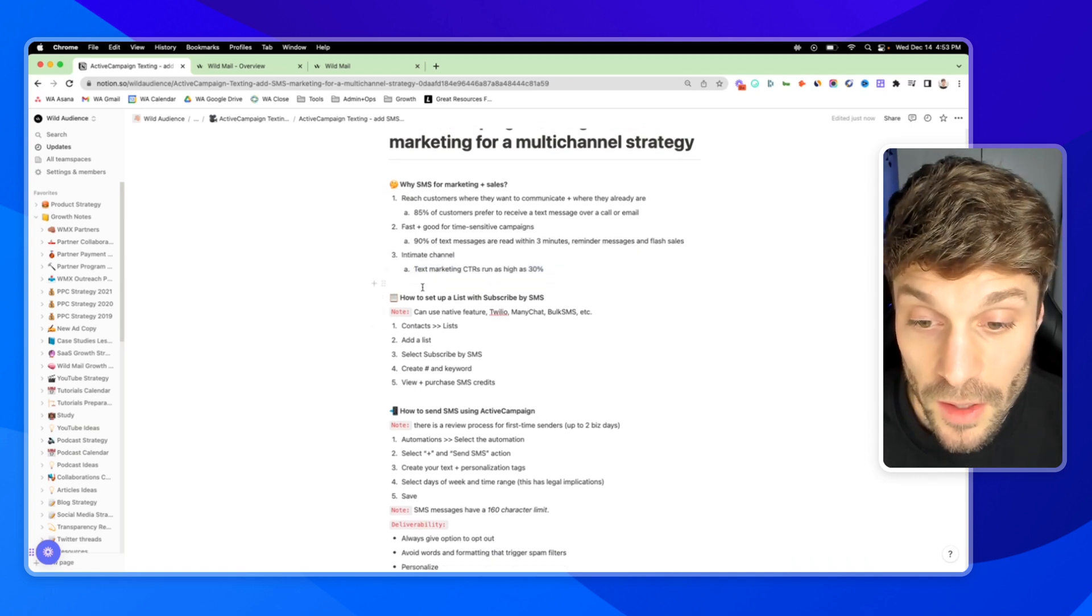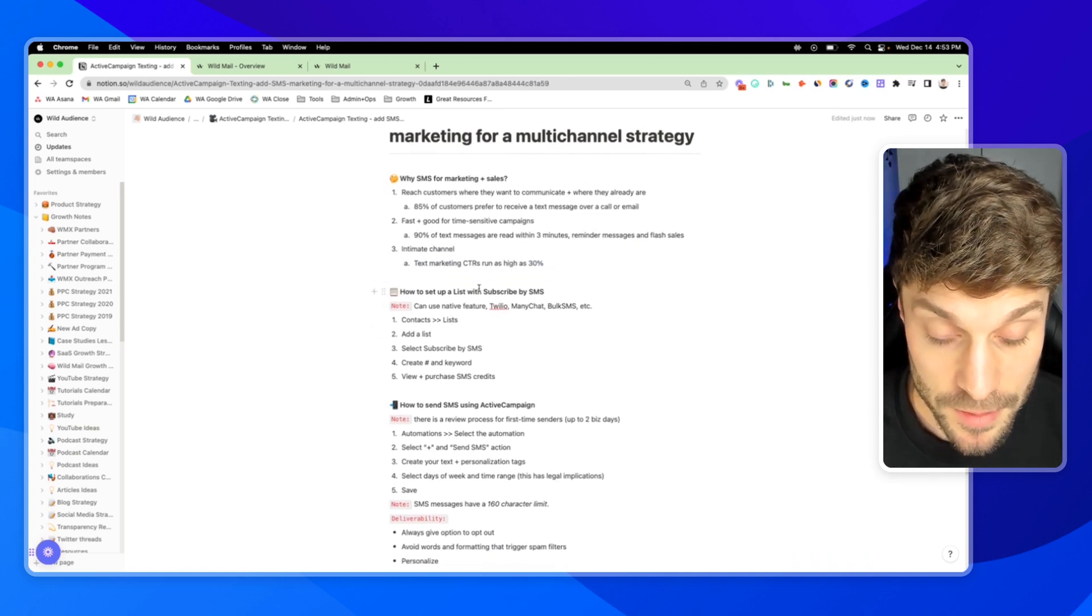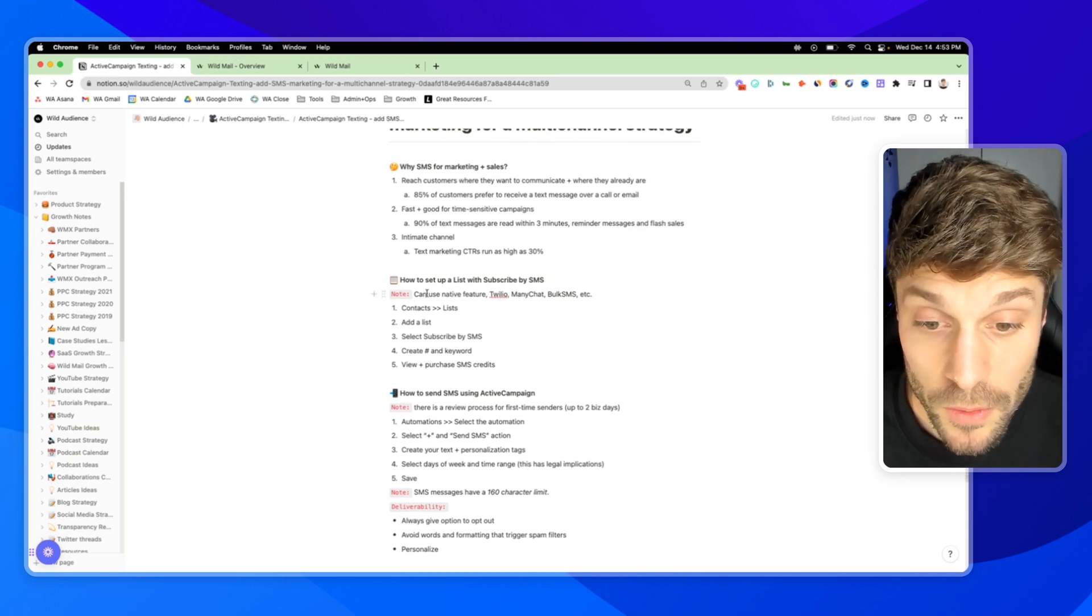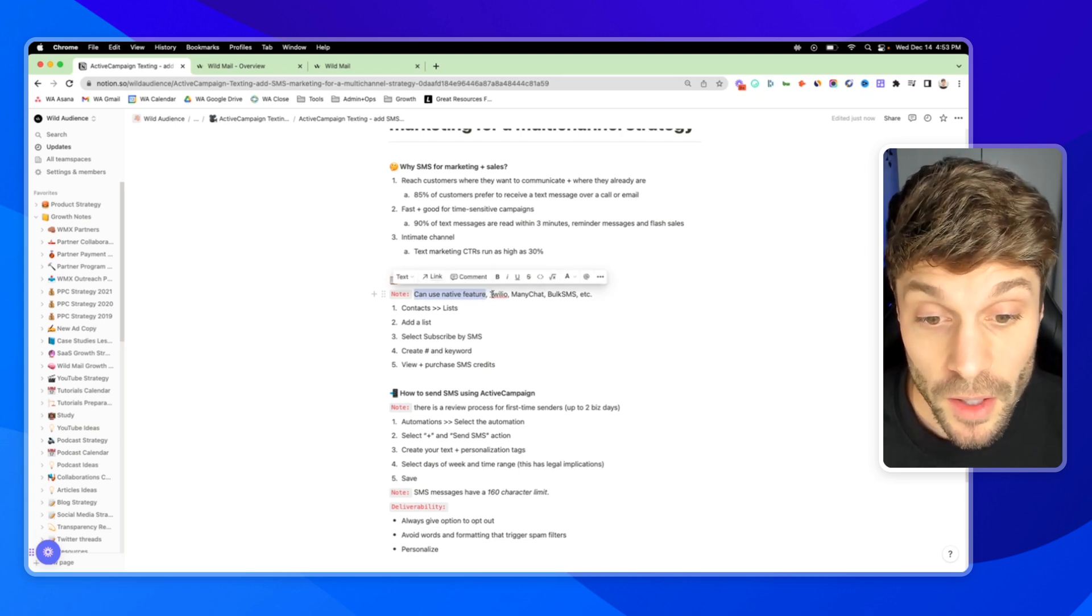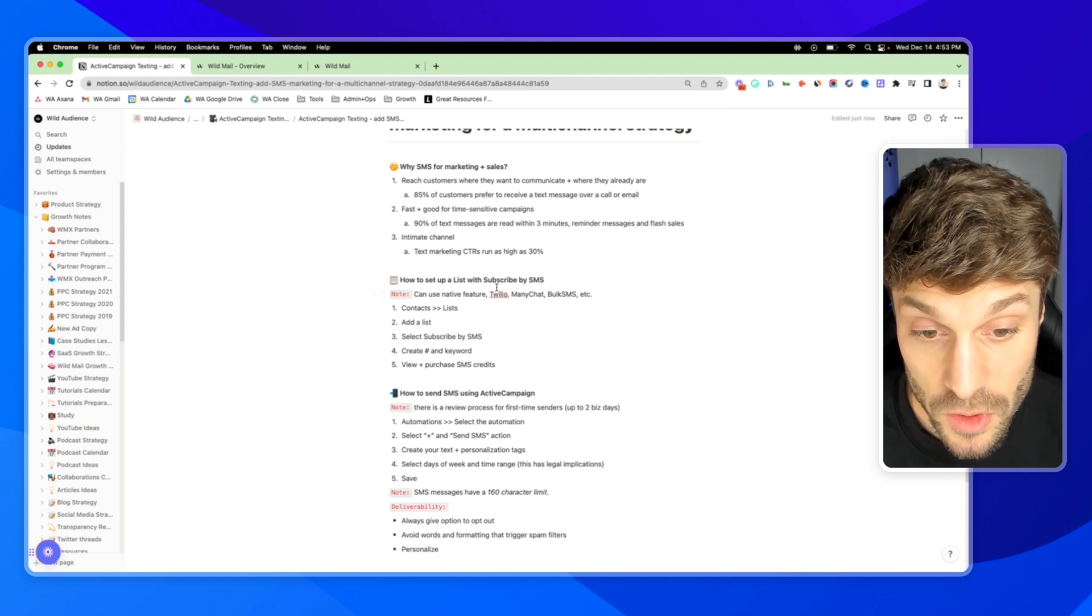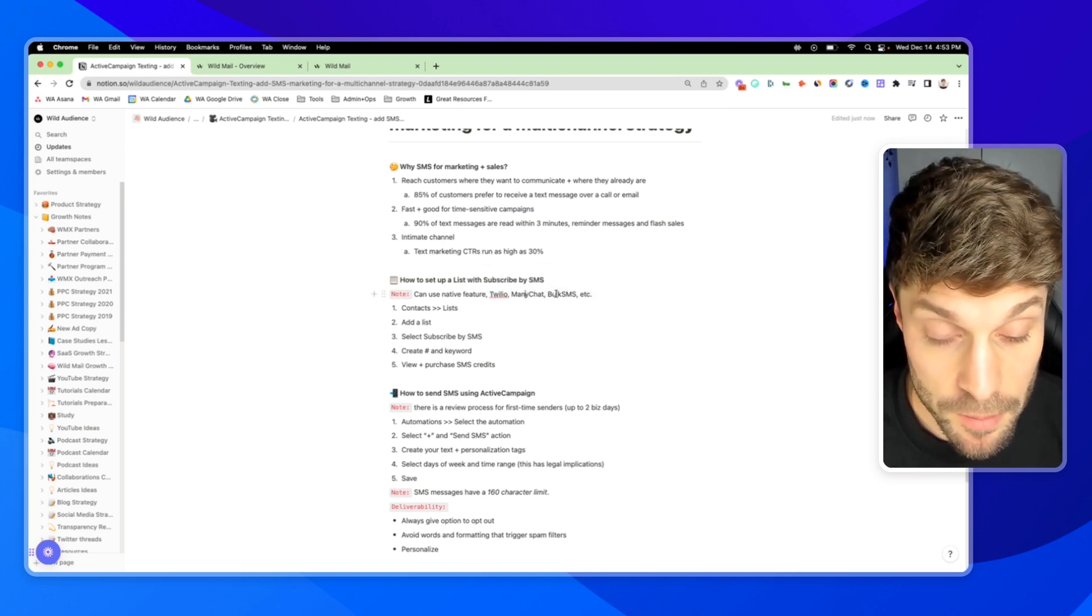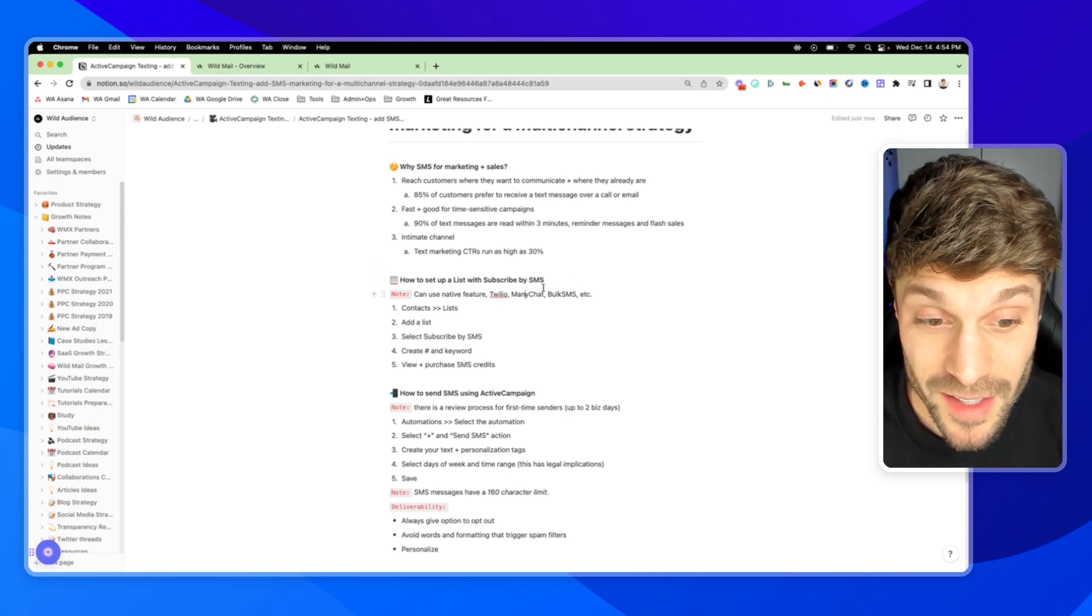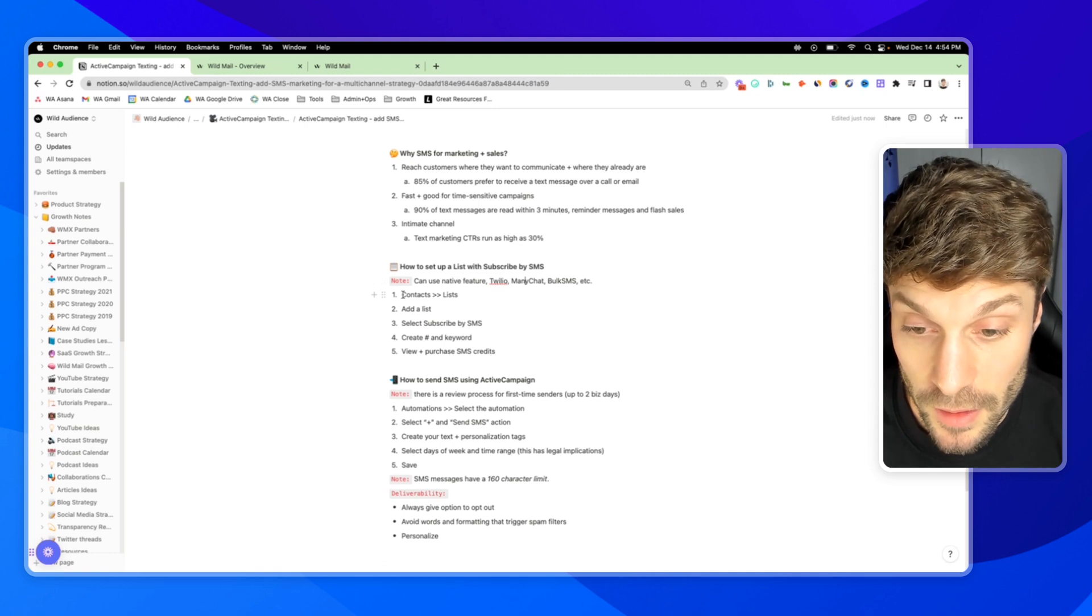So let's talk about first how to set up a list with subscribe by SMS, which is the way you'll be able to collect new numbers. First, a quick note, you can use the native feature which I'll show you here, but there's also very solid native integrations with other platforms or through Zapier. You can use Twilio, ManyChat, Bulk SMS, etc. There are many other platforms that you can use, but we're going to do it through ActiveCampaign today.